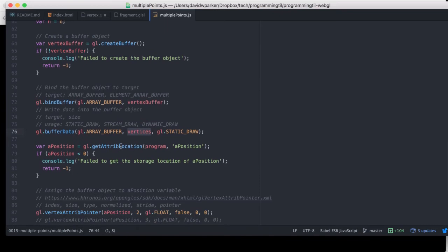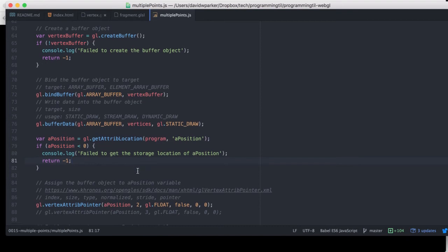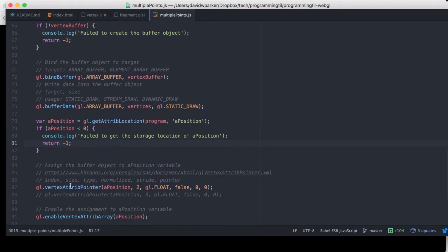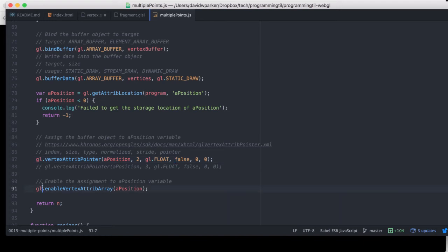And then we're going to go ahead and grab the A position as we did last episode, and we're going to use that A position to set the vertex attribute pointer so that we're going to ultimately be able to use the vertices and the array buffer, excuse me, the buffer object with the program here. And so then we're going to enable the assignment, so we have to explicitly enable, and you can also disable attribute assignment as well.